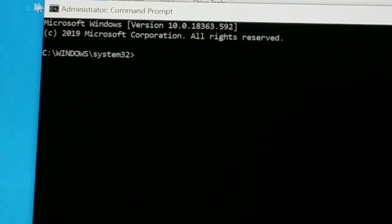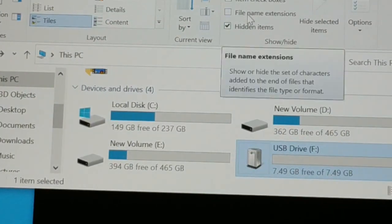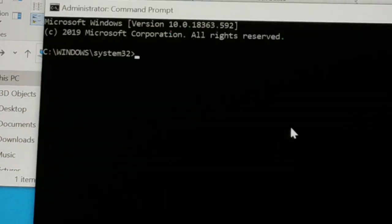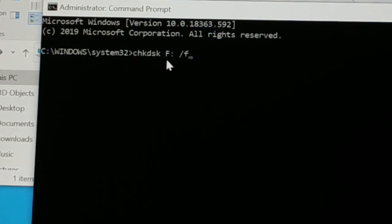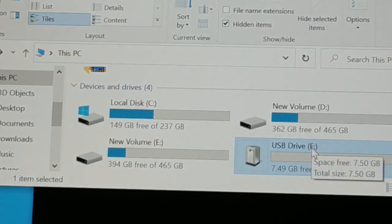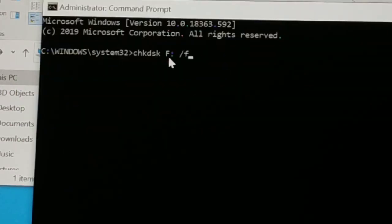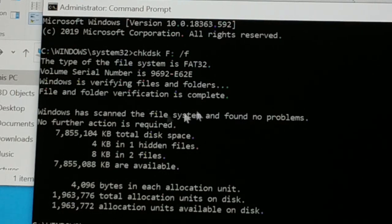It will ask for permission — click Yes. Now you have Command Prompt as Administrator. Check your SD card drive letter — you can see the USB drive is drive F. Type the command: chkdsk F: /f — replace F with your drive letter (whatever yours is — B, C, D, etc.). Mine is F, so type F: /f and press Enter. This will check the volume. Windows has scanned the files and there's no problem — it has scanned the files and there are no issues.